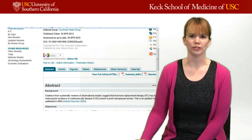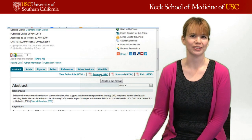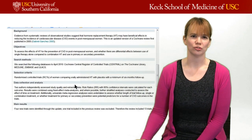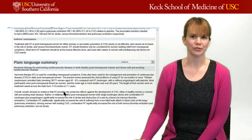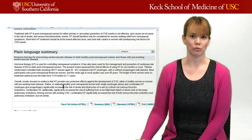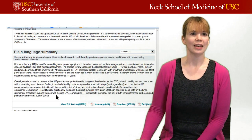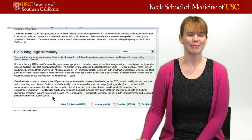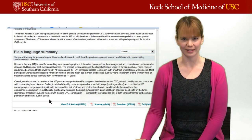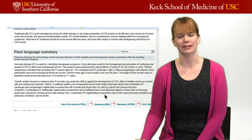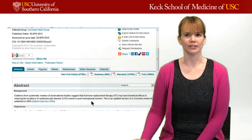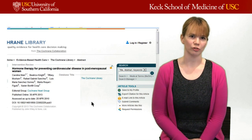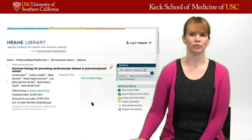When you click on a result, you have many options: you can look at the full article in HTML, a summary, or a standard or full version in PDF. If you're in a hurry, you can scroll down — it shows all the steps they went through, and at the bottom there is a plain language summary which gives you the answer to the question: is hormone replacement therapy effective in preventing cardiovascular disease in postmenopausal women? It gives a nuanced answer, which is common in systematic reviews and in medicine generally — it's going to help some women but not all. That's what makes Cochrane systematic reviews such a great resource.